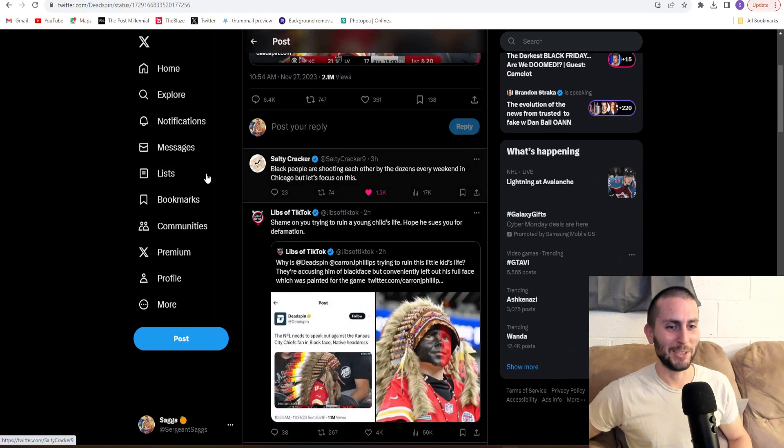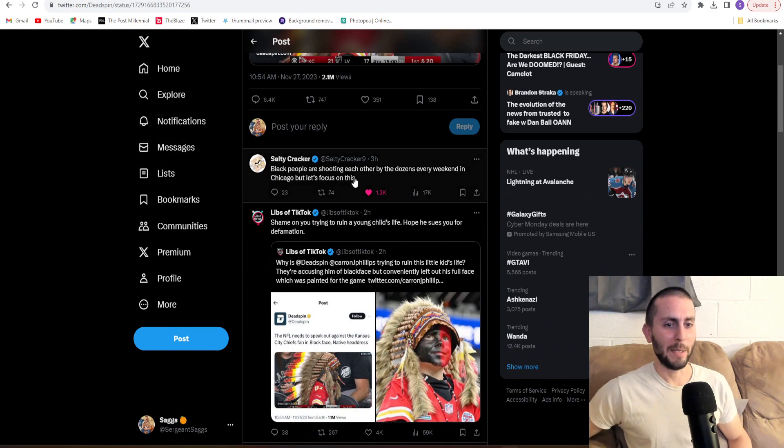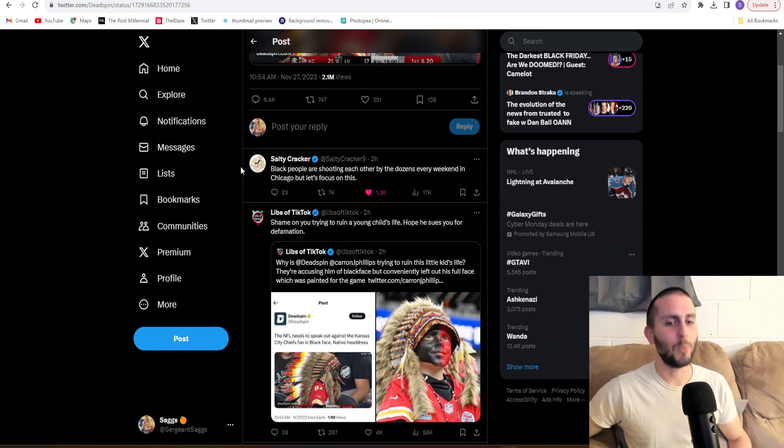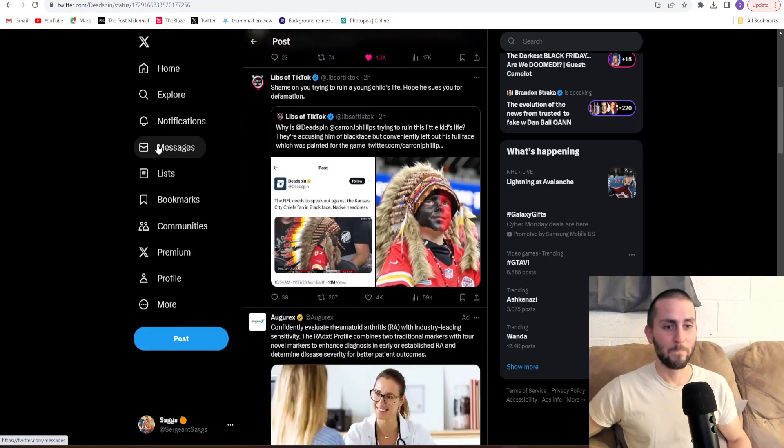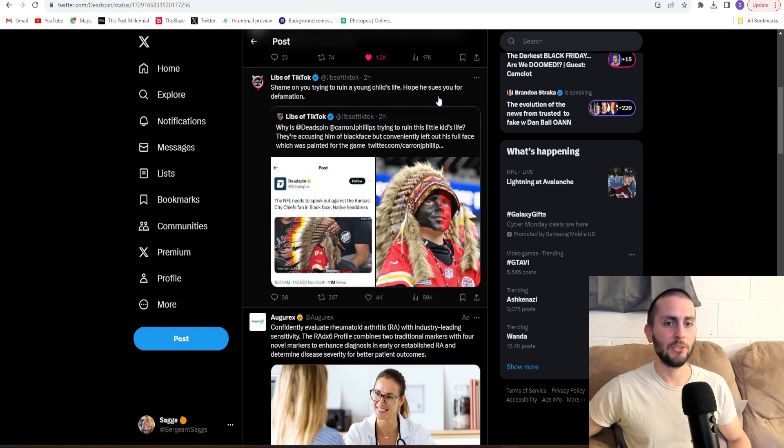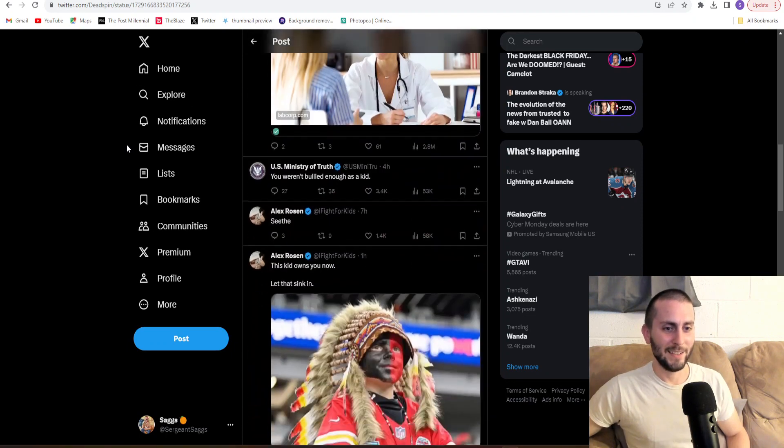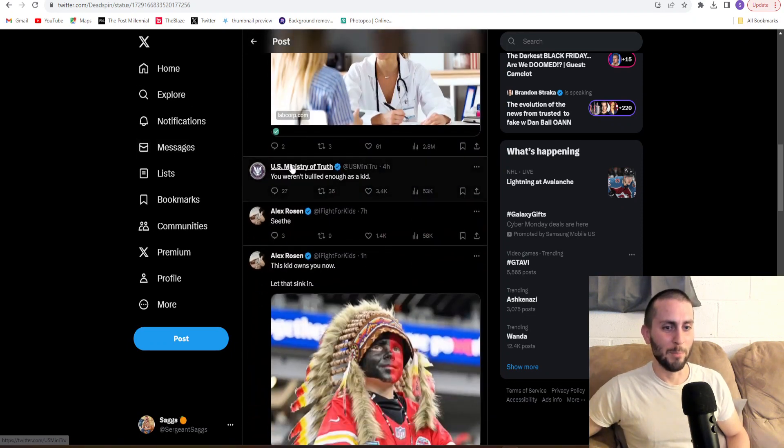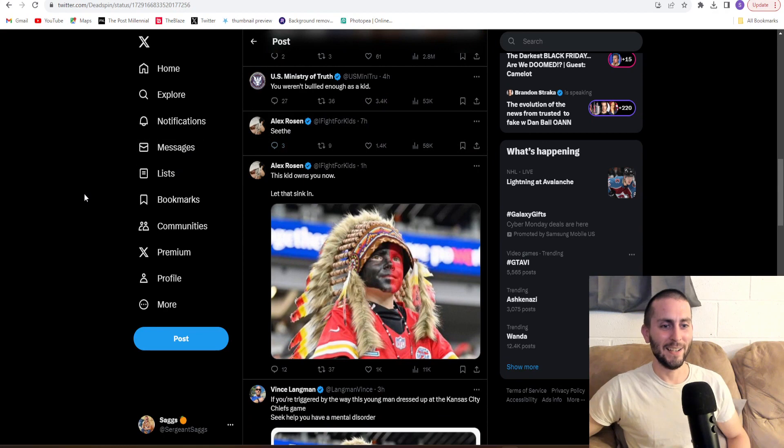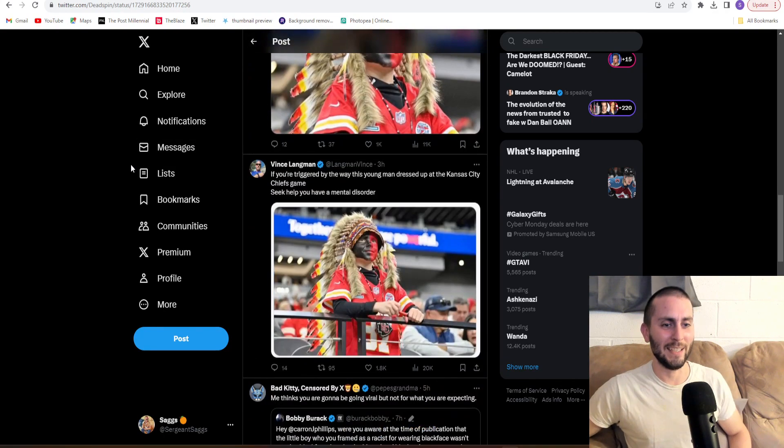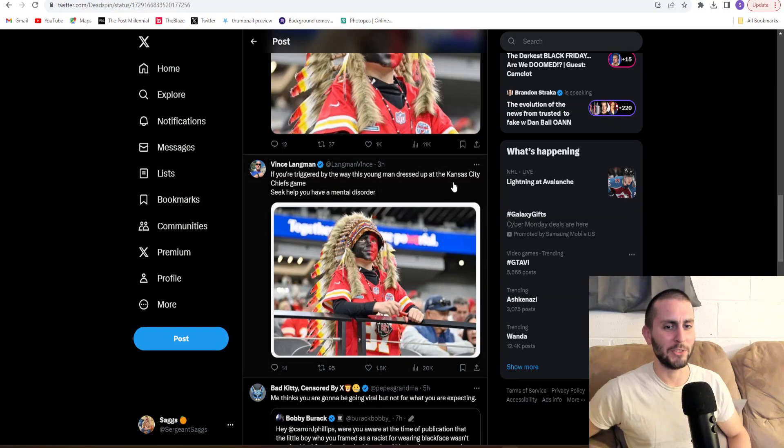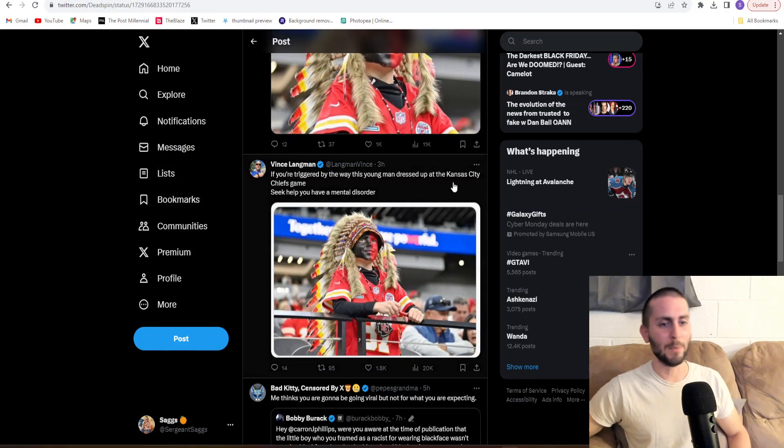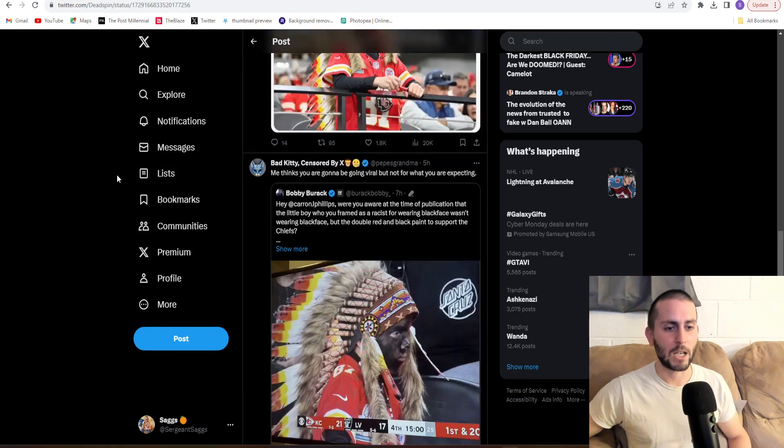Here's Salty Cracker: Black people are out here shooting each other by the dozens every weekend in Chicago, but let's focus on this. Shame on you trying to ruin a young child's life. Hope he sues you for defamation. Shout out to Libs of TikTok as well. You weren't bullied enough as a kid. This kid owns you now. If you're triggered by the way this young man dressed up at the Kansas City Chiefs game, seek help. You have a mental disorder. Absolutely.